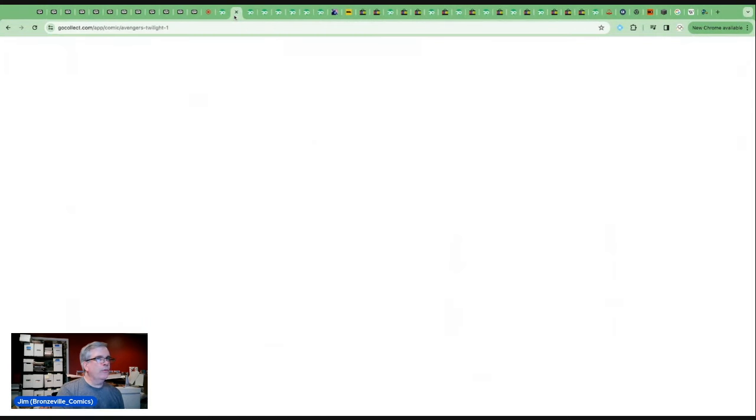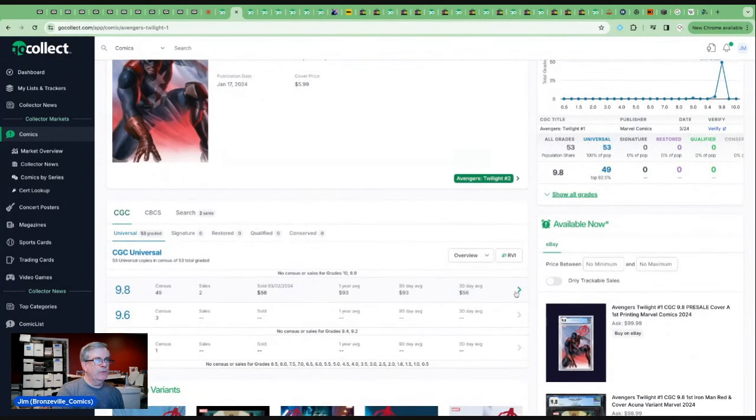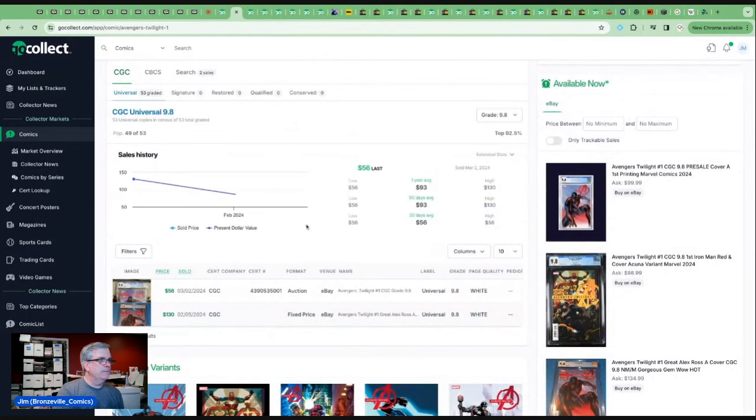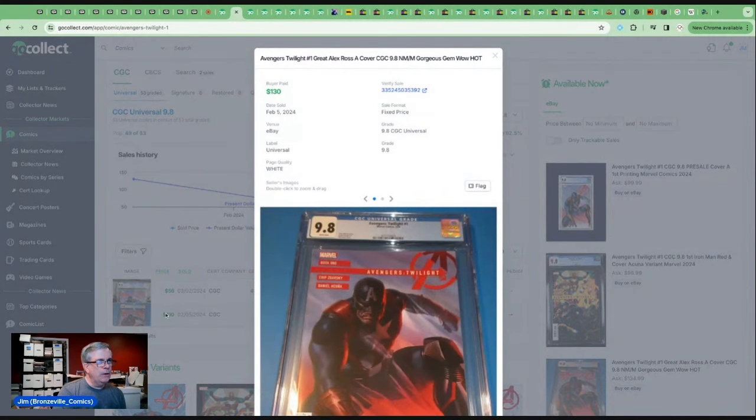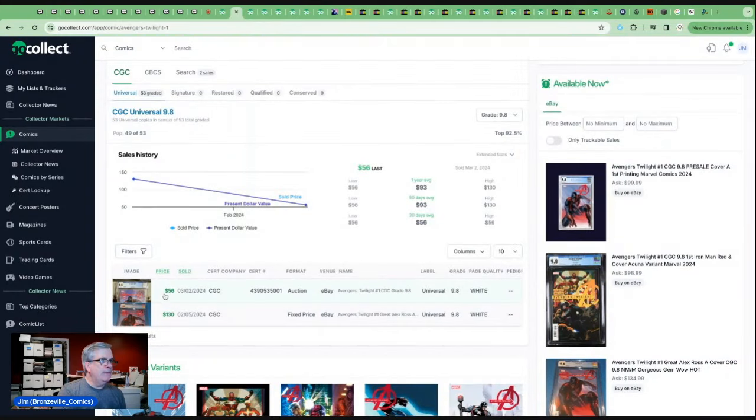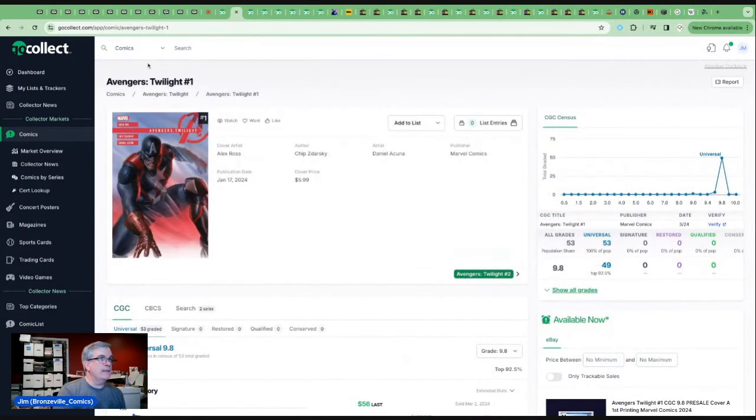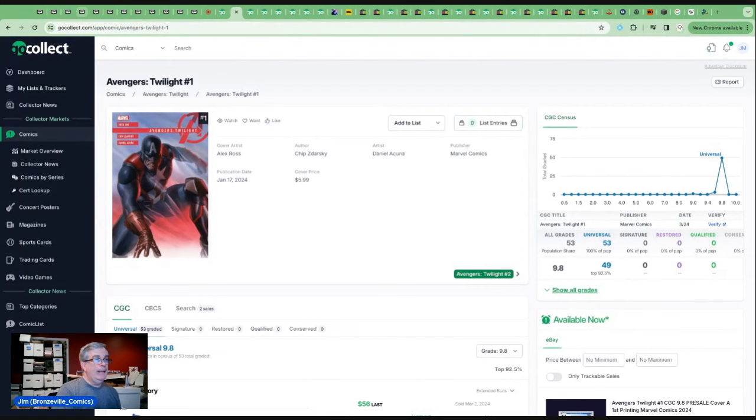I think that we're finally getting some 9-8s, 53 on the census, 49 of the 53 are 9-8s. But we're looking at what, $50? Only two sales. 130 a month ago, that was probably a pre-order because I don't think the book would have been ready then. Just be aware of supply and demand. And then down to 56. So there's only two track sales according to cover price. I would not be jumping on a 9.8 of this book. But don't follow my advice. Do your own research and collect what you want to collect.